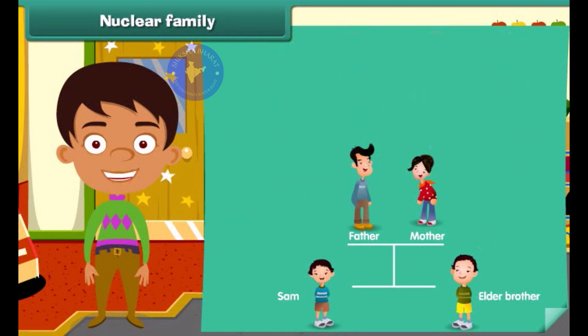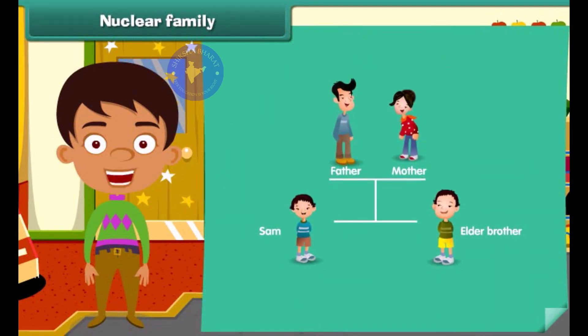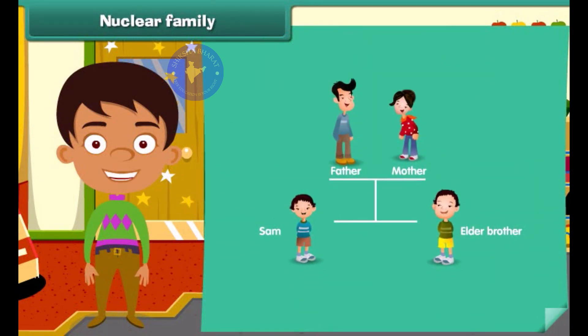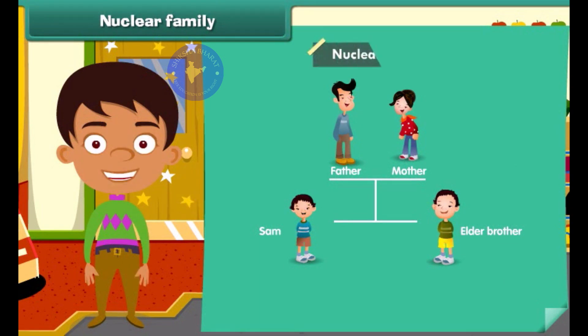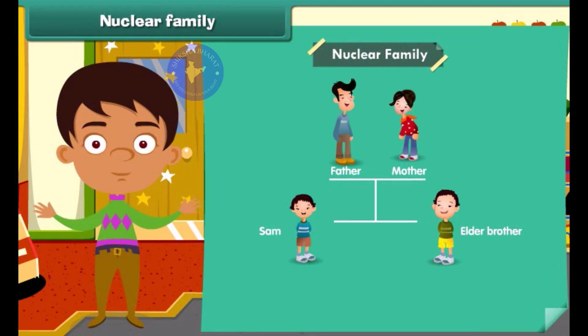Sam lives with his mother, father and elder brother. This is an example of a nuclear family.